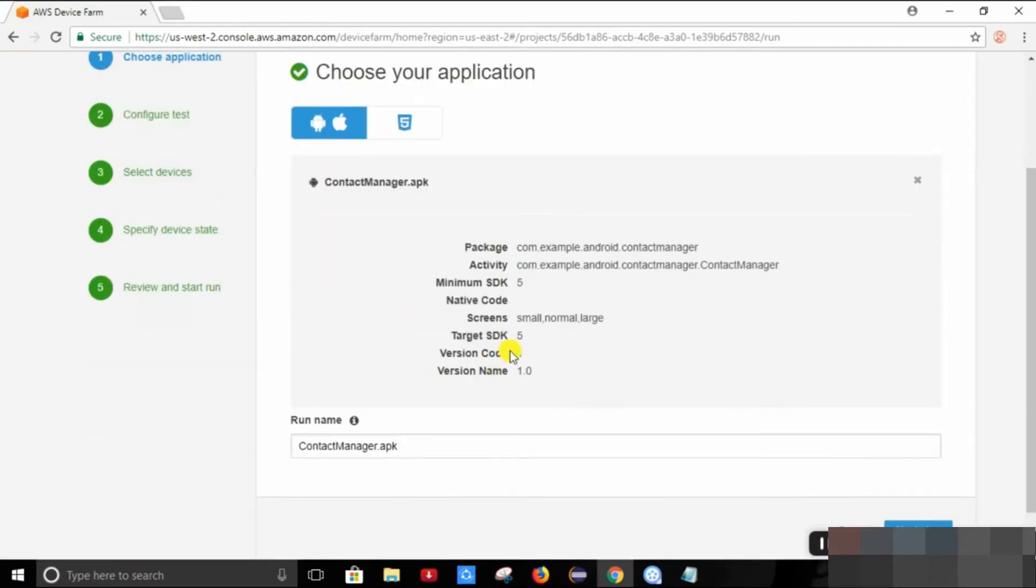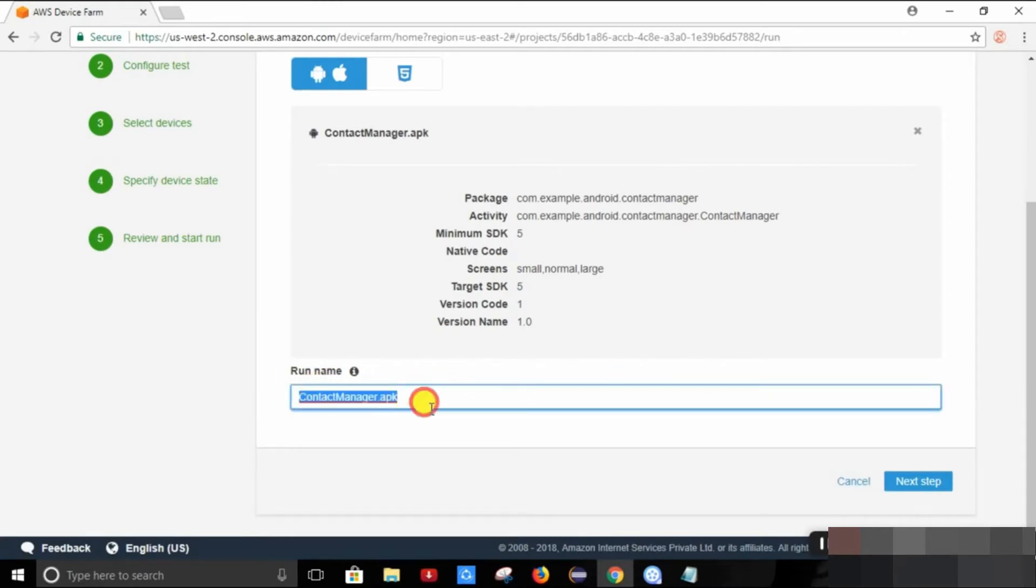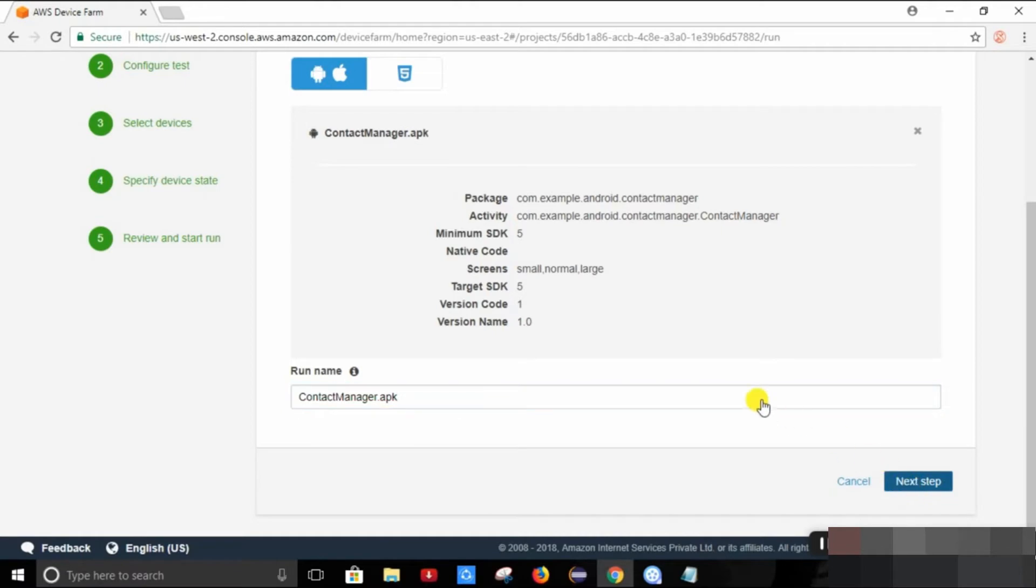Yeah, we have successfully uploaded our Android application. So we can change the name of the APK as well. Going to the next step.